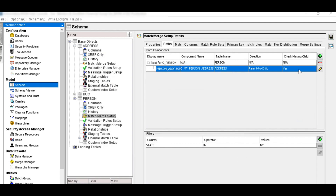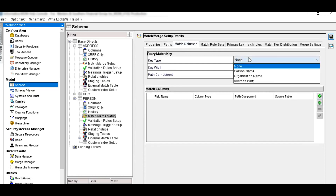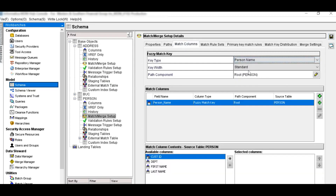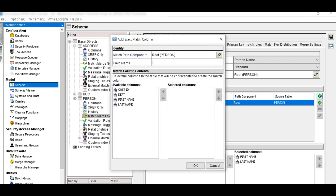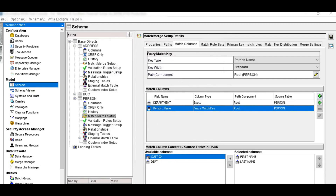Add match columns. You can see that the check missing child is enabled in this case. Now we will define the match columns. Go to match columns and define the key type — here I am selecting person name, because I will be using name, first name, and last name. Add match columns, then add another exact match column, and I will be adding a match column from the child component.